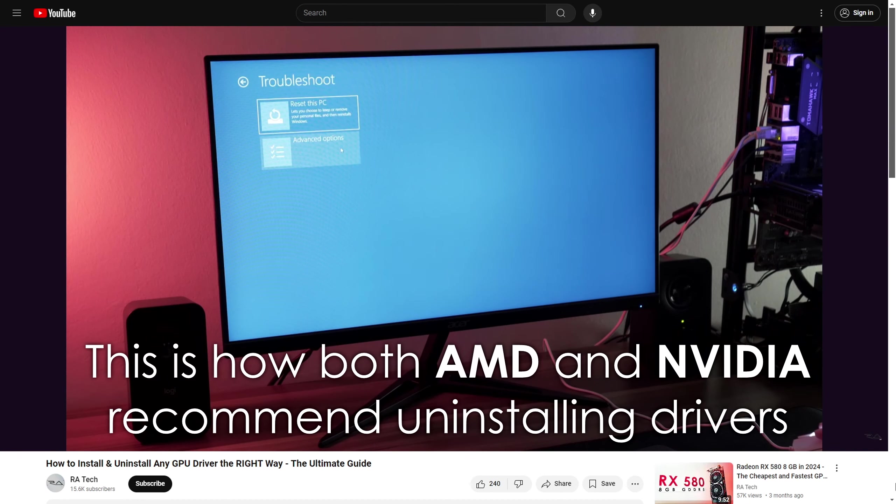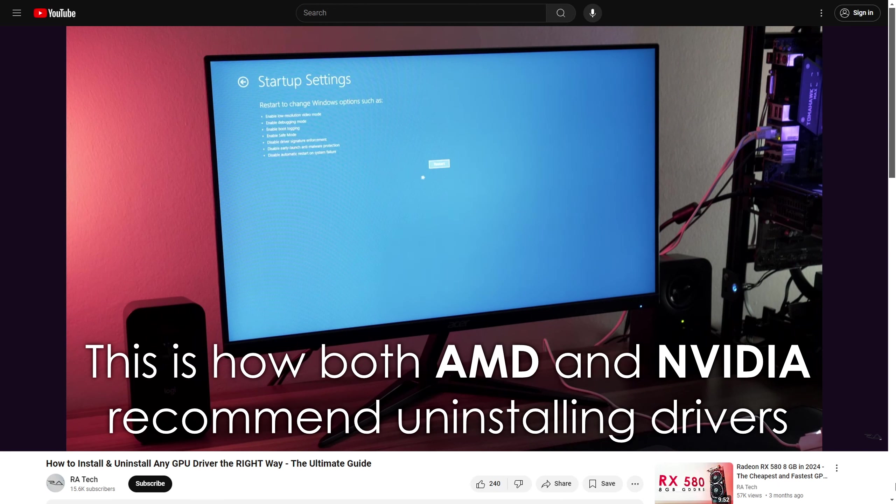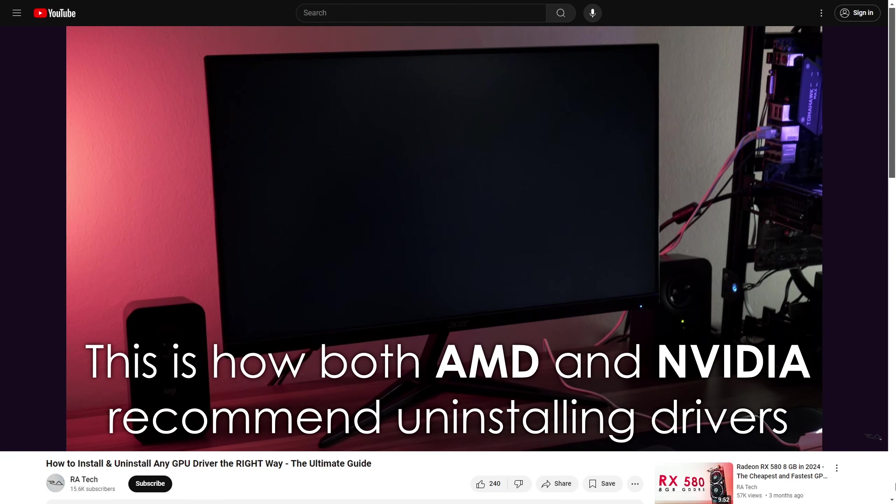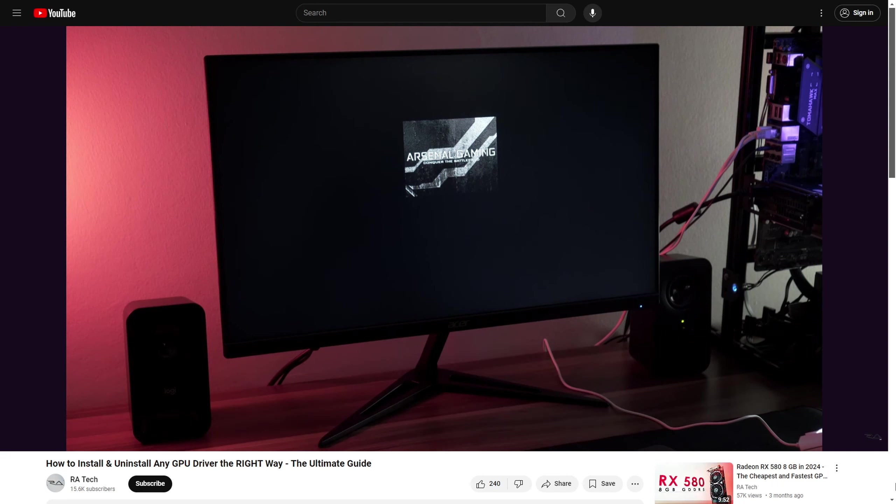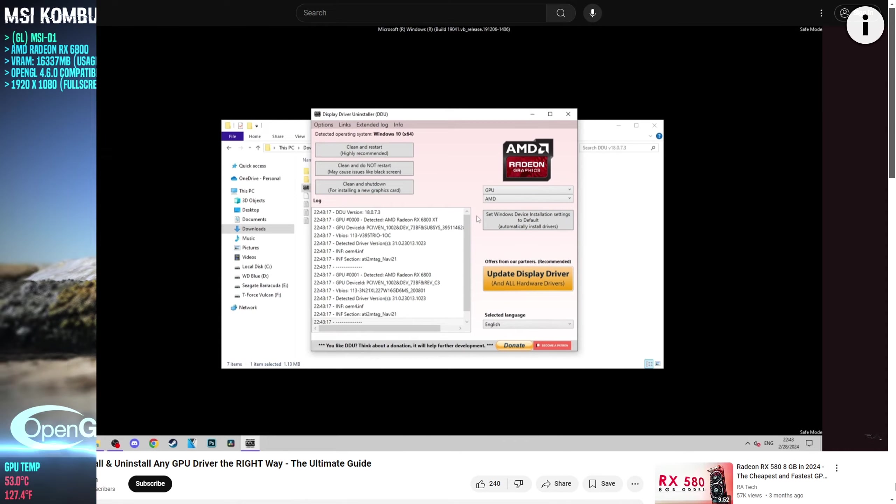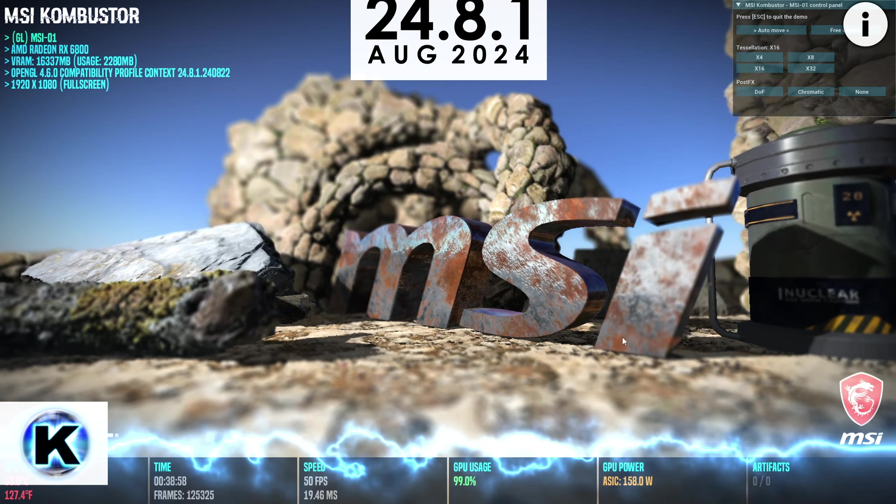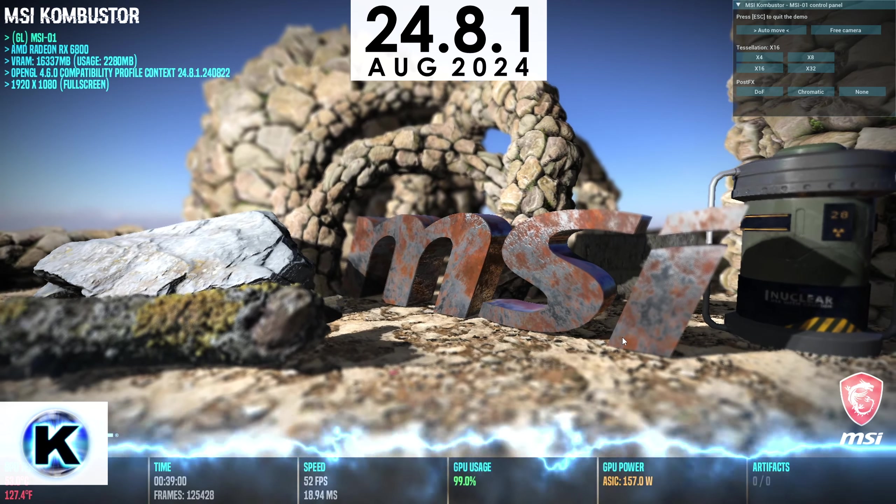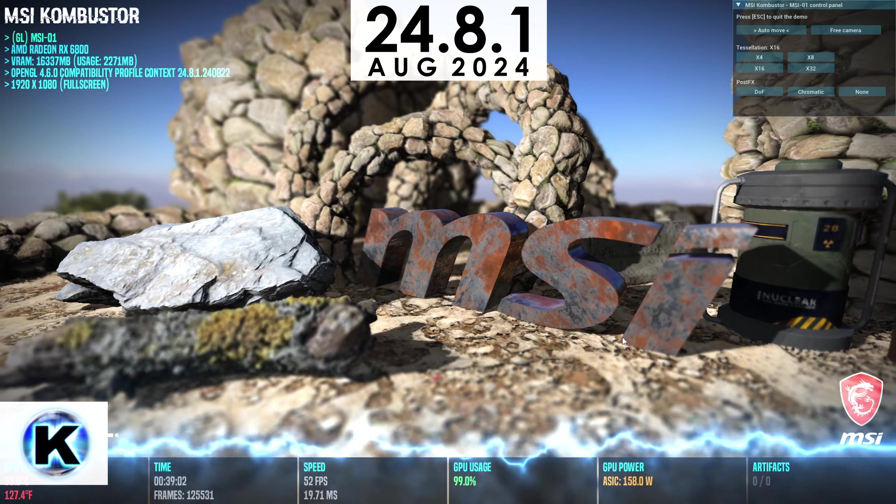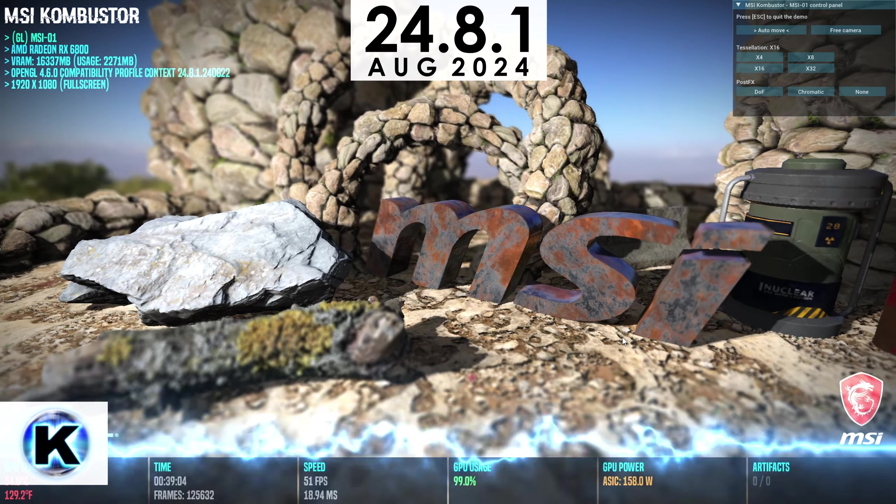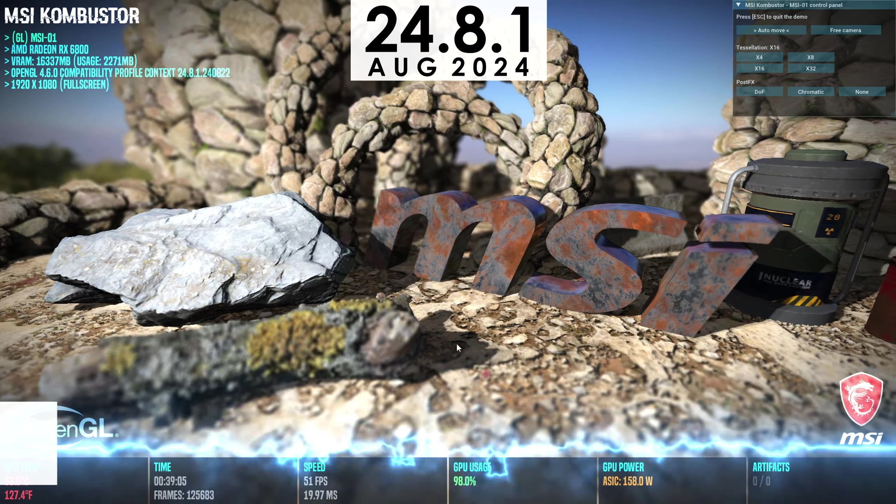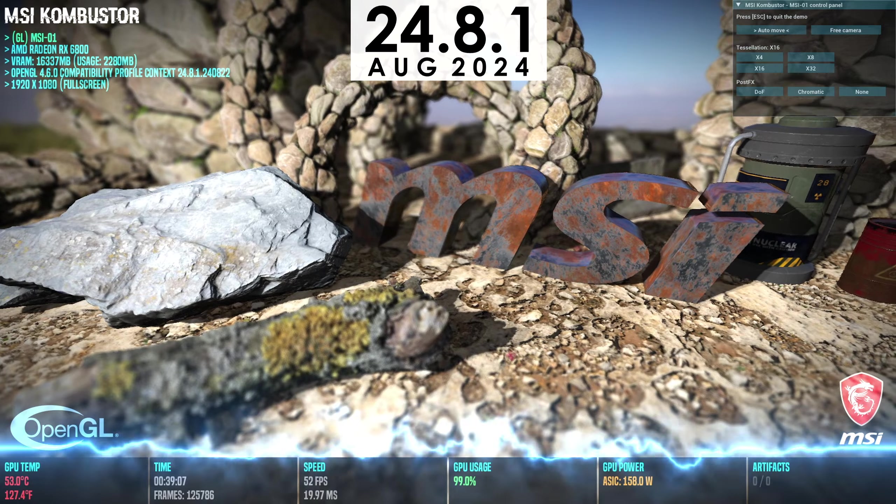Also I should mention that every driver version was tested only after a proper uninstallation process using DDU. Turns out, not everyone knows how to install or update the drivers the right way. This is something that needs to be done regardless of which graphics card you use, so in case you're one of those people, you can watch my step-by-step guide. Alright, so after spending about 2 weeks testing every single driver that released since November of 2023, here are the results.